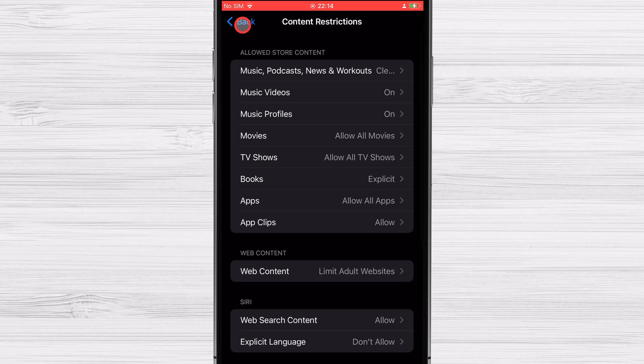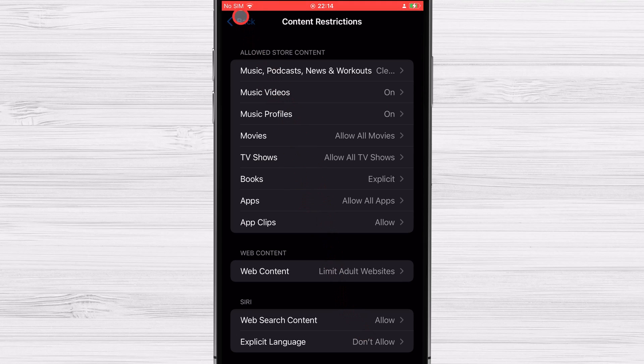Let get back to the main option to see what option do we have. You can also change the screen time passcode here.